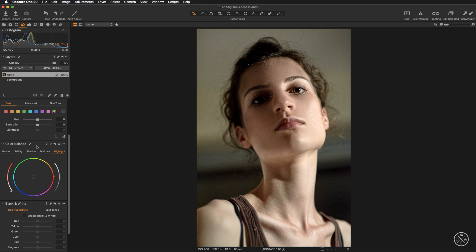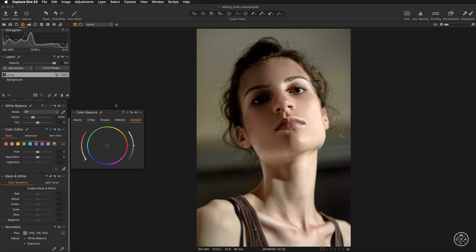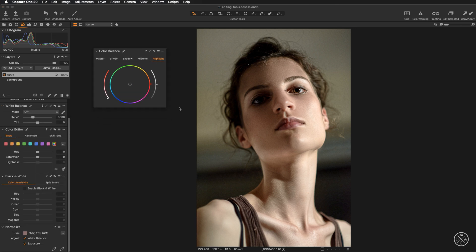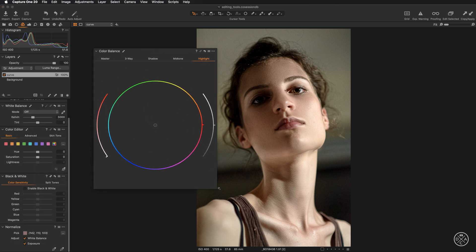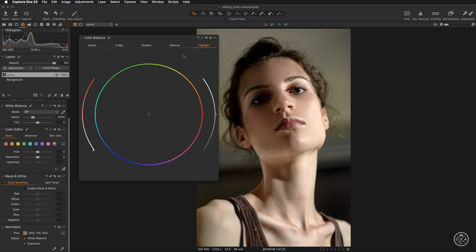Next, you can pull out the color balance tool and enlarge it. That way, when you are working on the selected luminosity range, you will have much better precision. For example, in the midtones you can see clearly what you are doing.